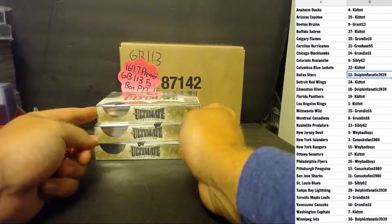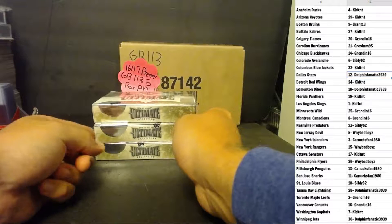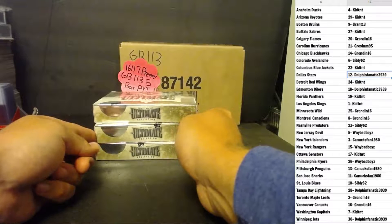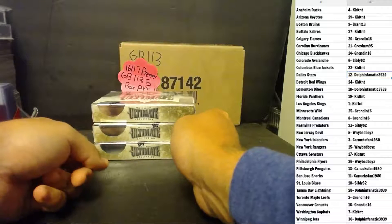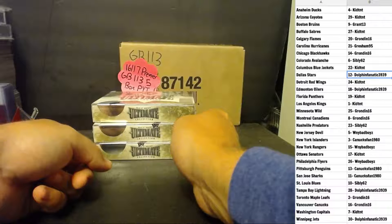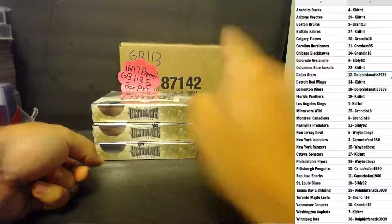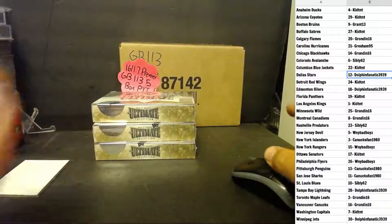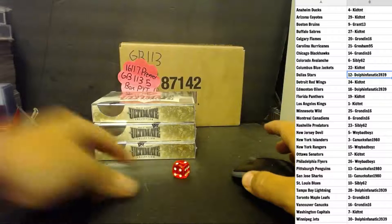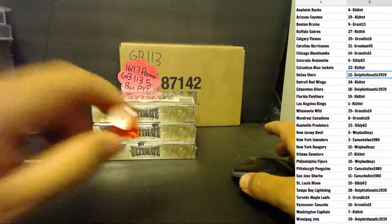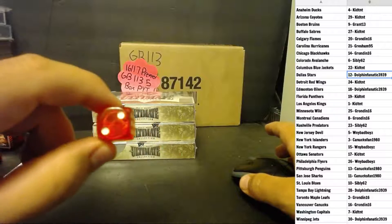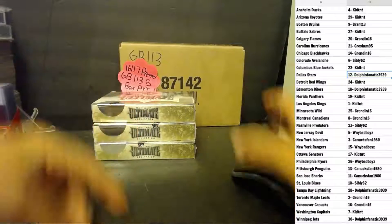One or two, I'll do the top box, three or four, middle box, five, six on the bottom box. Good luck guys. Two, we will do the top box.